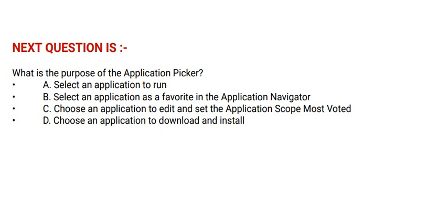Option C: Choose an application to edit and set the application scope, most voted. And option D: Choose an application to download and install.